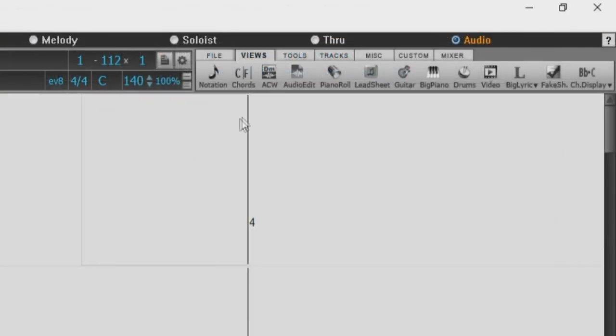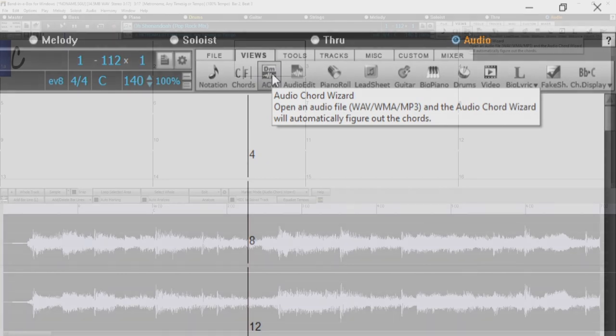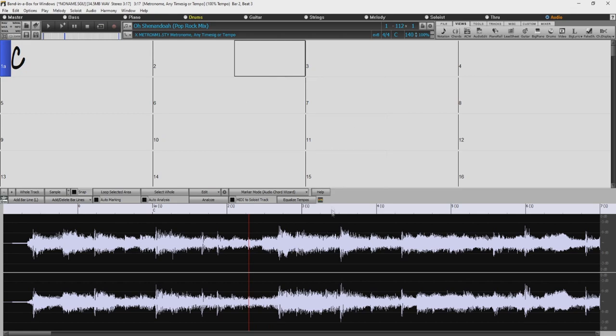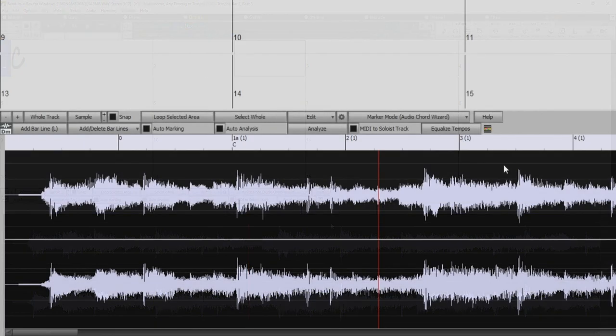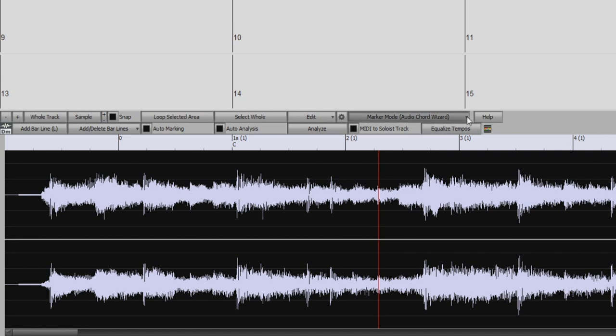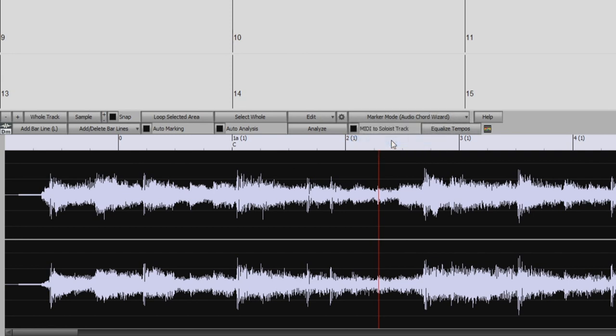So then I'll just press the ACW button here in the toolbar. This opens up the ACW with the multi window display, which allows you to see the audio edit window and the chord sheet at the same time. So our first step would be getting the audio synced with the song bars. There are a few ways you can do this. The first is to actually manually enter bar lines in the audio edit window. So first, we will make sure the marker mode is set to Audio Chord Wizard.